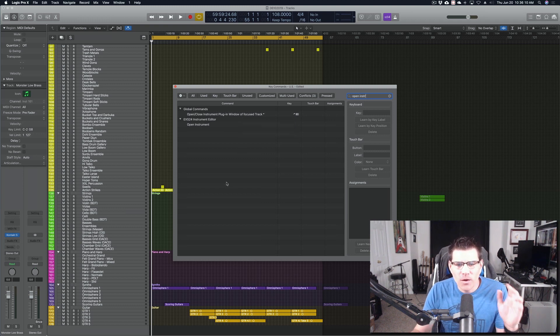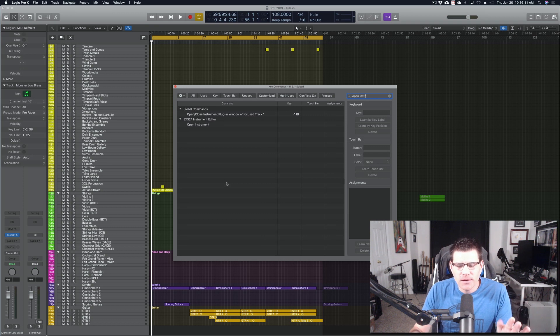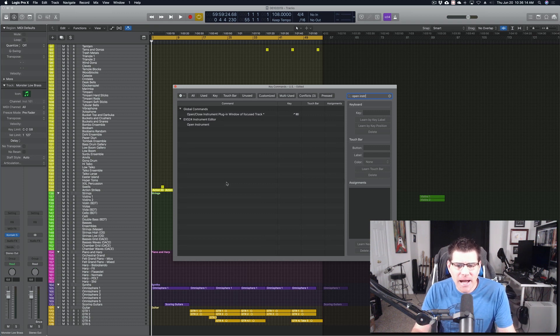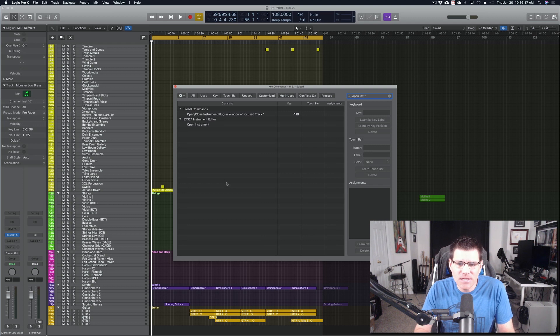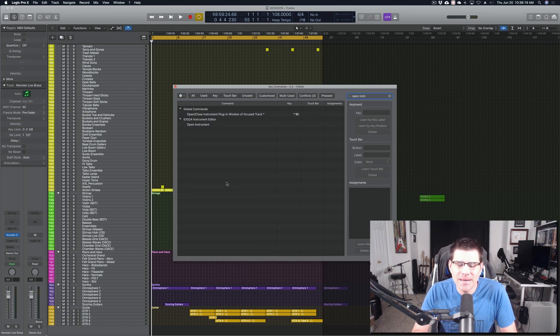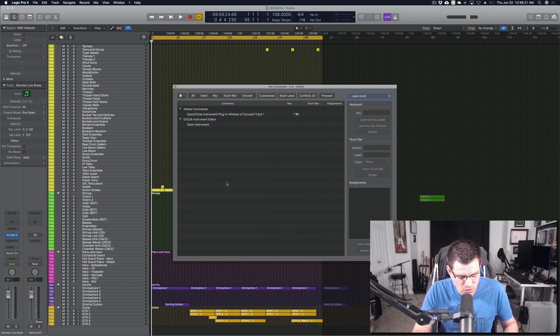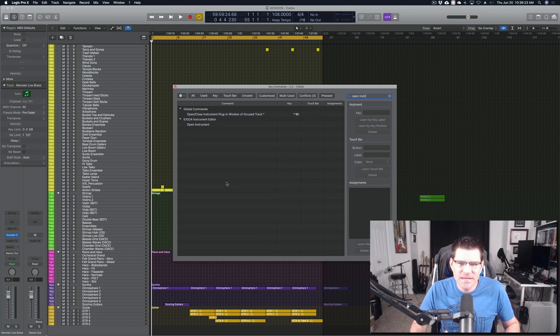So the one thing to note here is the key command that I set up was control command I. Now Logic has default key commands already programmed, like control or command I, the basic ones that you would want to use.